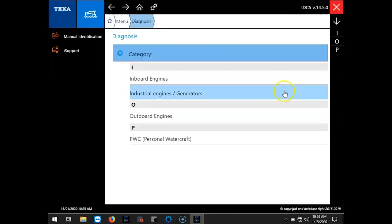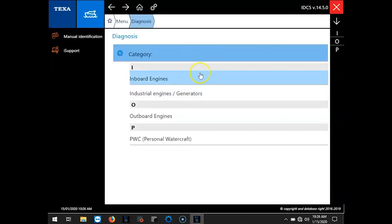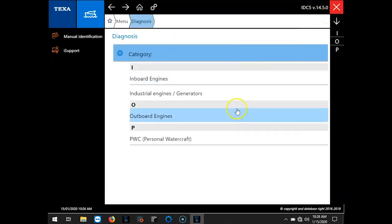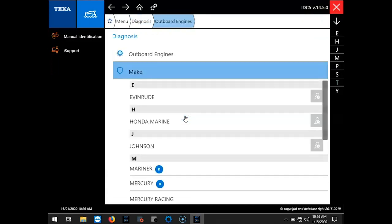Hi, this is Tim with Marine Diagnostic Tools. Today we're using TEQSA IDC5. We're on version 14.5 and we're connecting to a Honda 2011 BF225A.